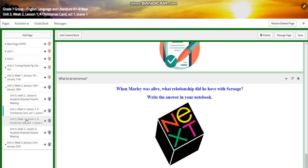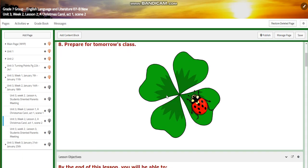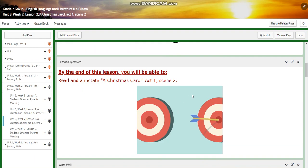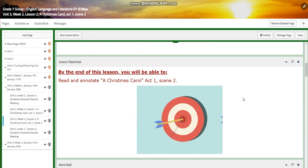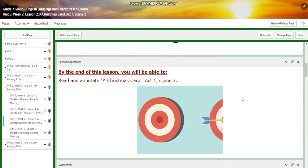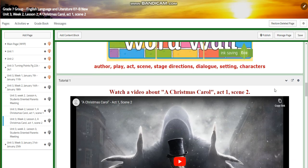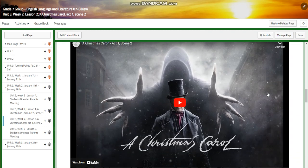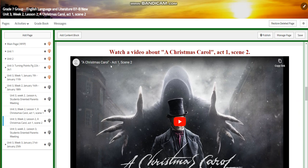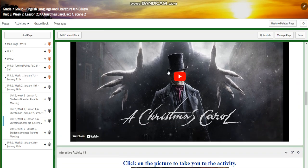For lesson two, we are going to read and annotate A Christmas Carol, act one, scene two. For the word wall, we have the same words: author, play, act, scene, stage directions, dialogue, setting, and characters. We're going to watch a video about A Christmas Carol, act one, scene two.